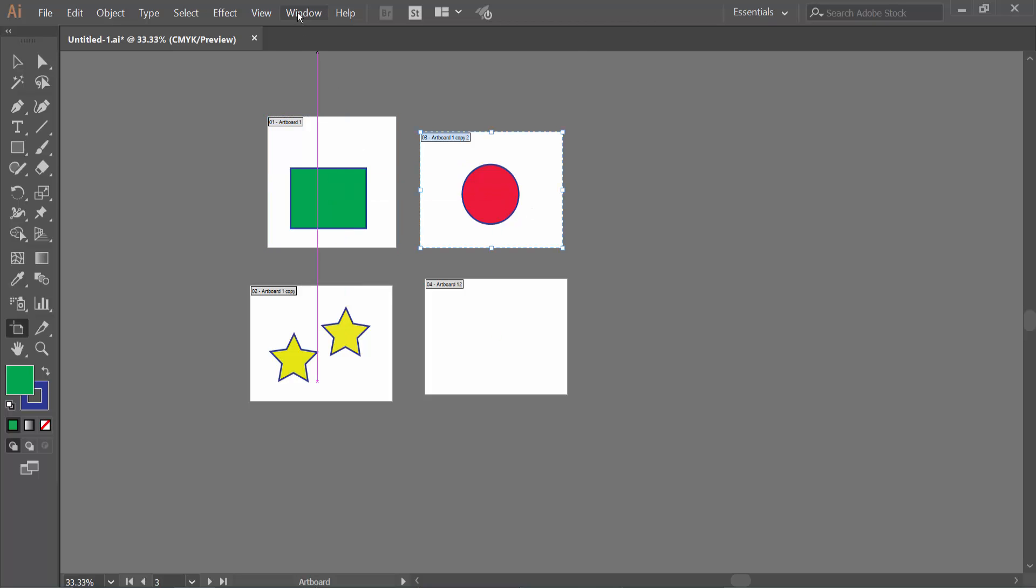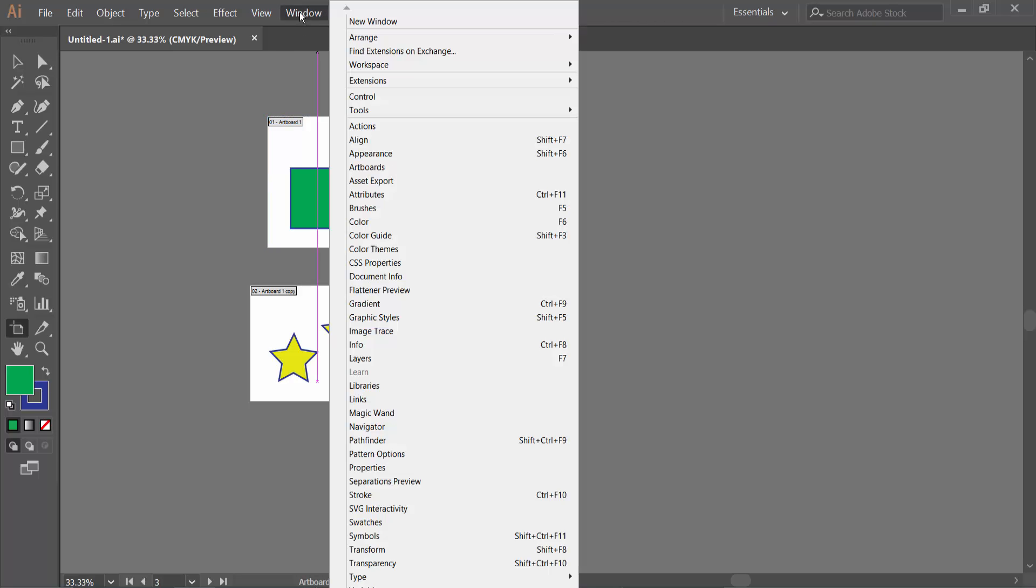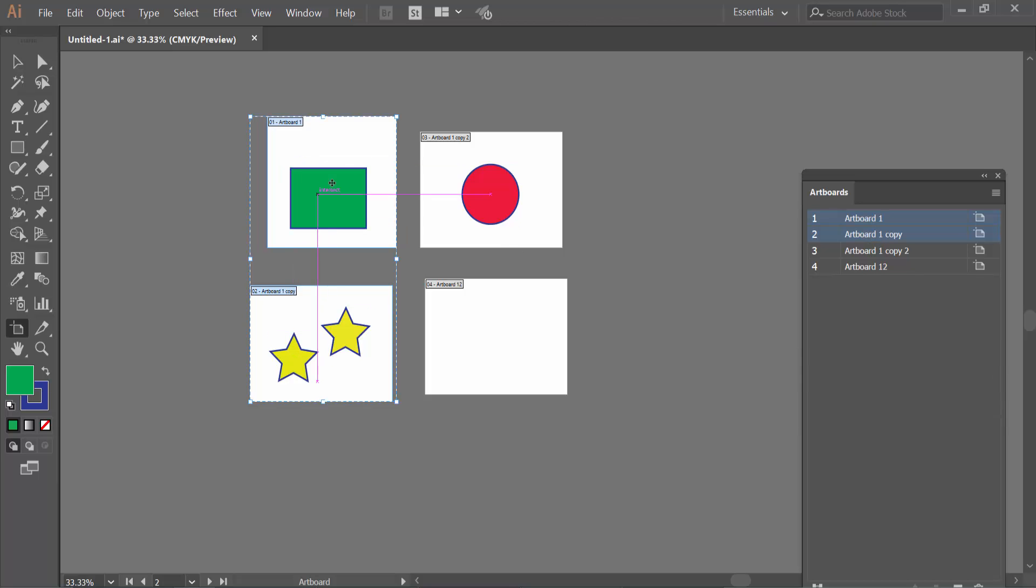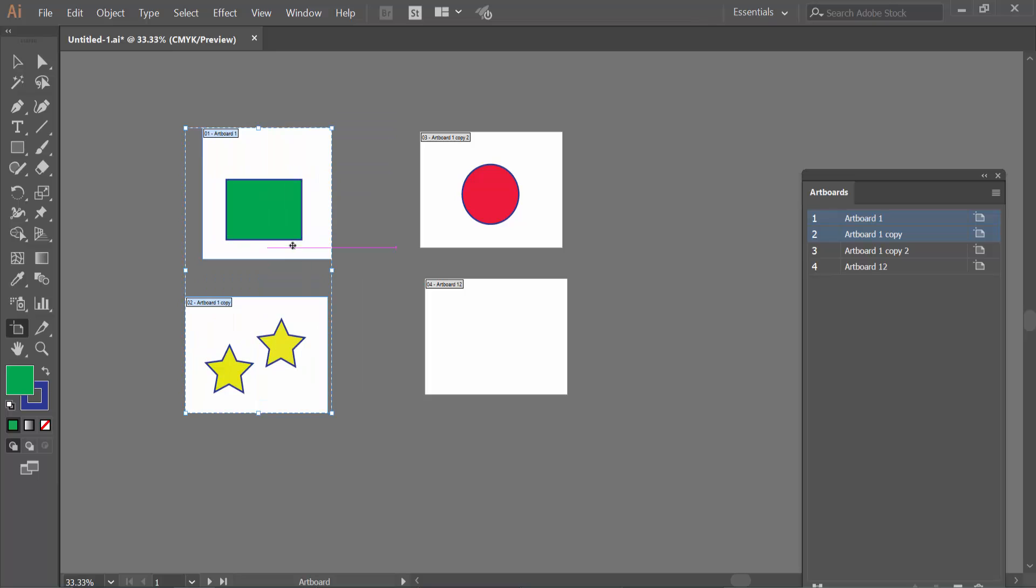Now select Windows option and select the Artboard option. Here you will find the Artboard layer option. Press Ctrl and click on artboards to select. See, two of the artboards are already selected and you can move them.